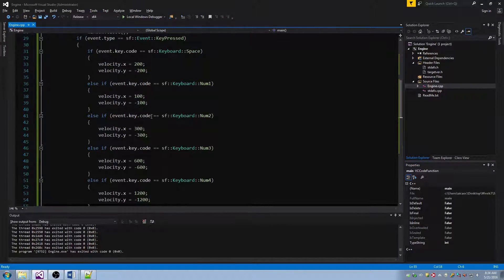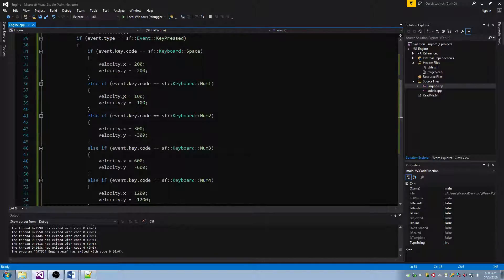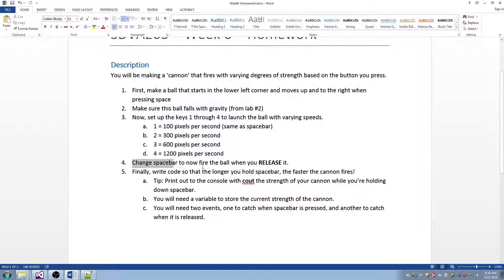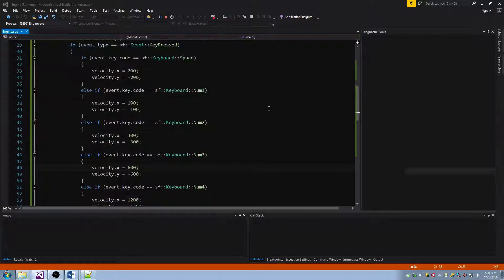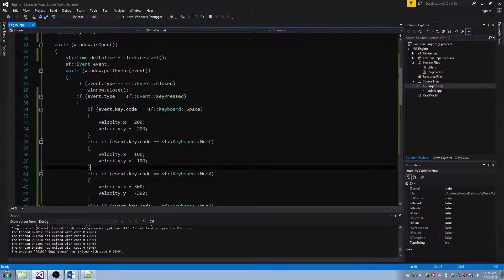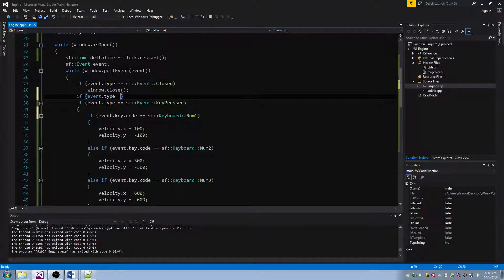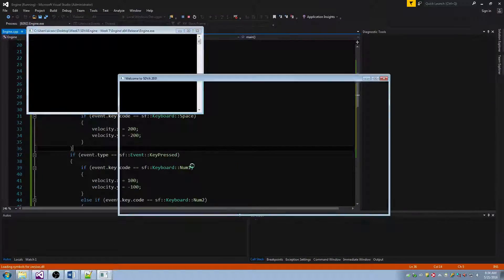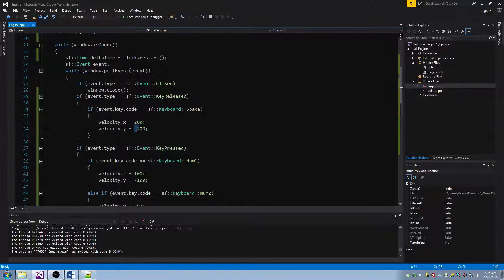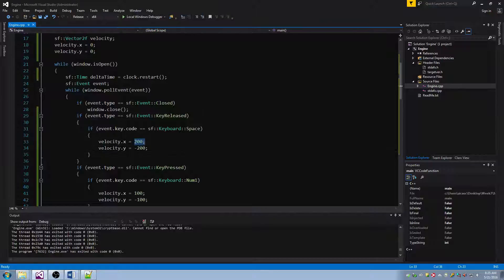Now we want to change the spacebar to fire the ball when you release it rather than when you press it. Right now it fires on press; instead, I want it to fire on release. I can move this case and simply change the event type to sf::Event::KeyReleased — so I fire when I release the spacebar. But how fast it shoots right now is always the same number. We want to get to a point where that number changes over time, which means it should be a variable.